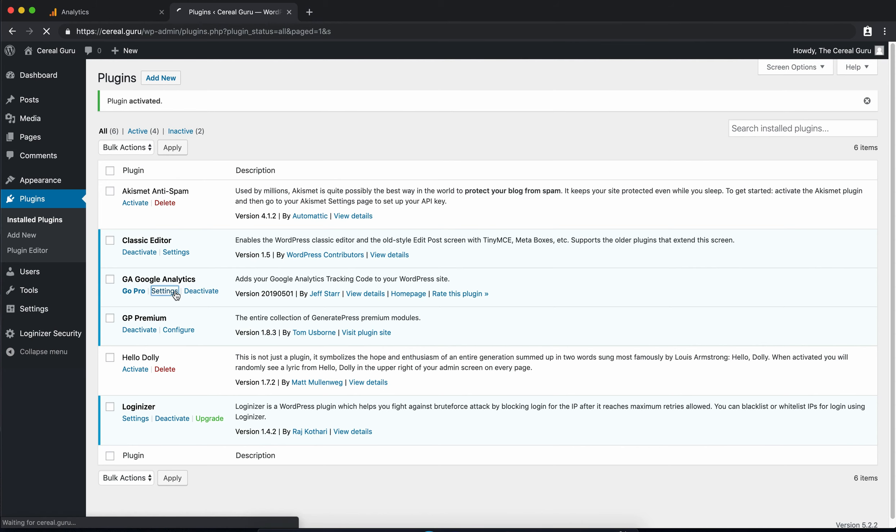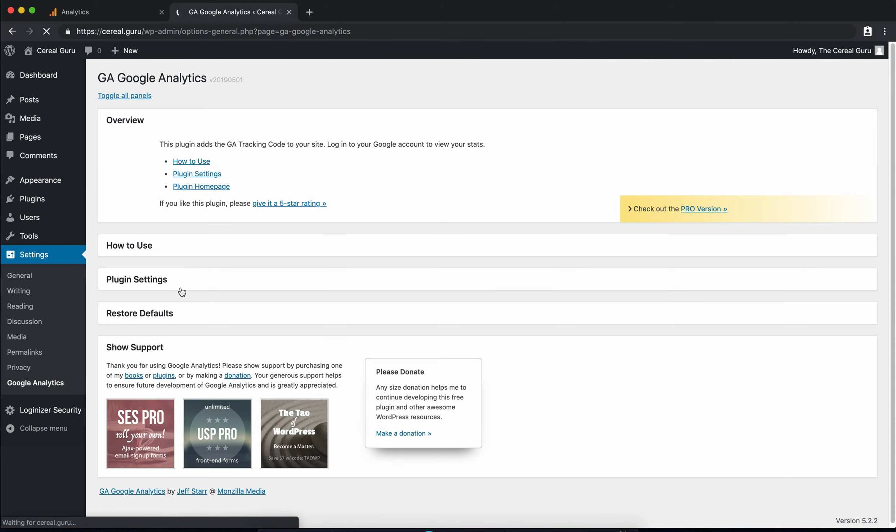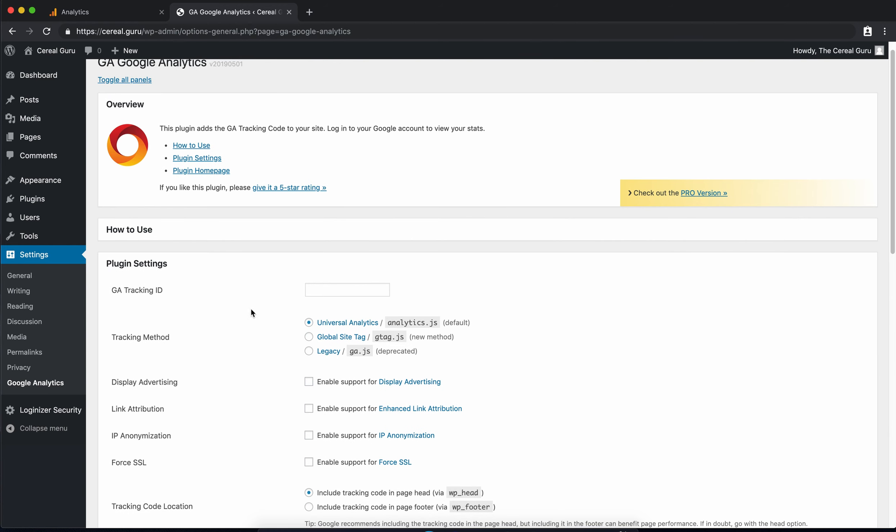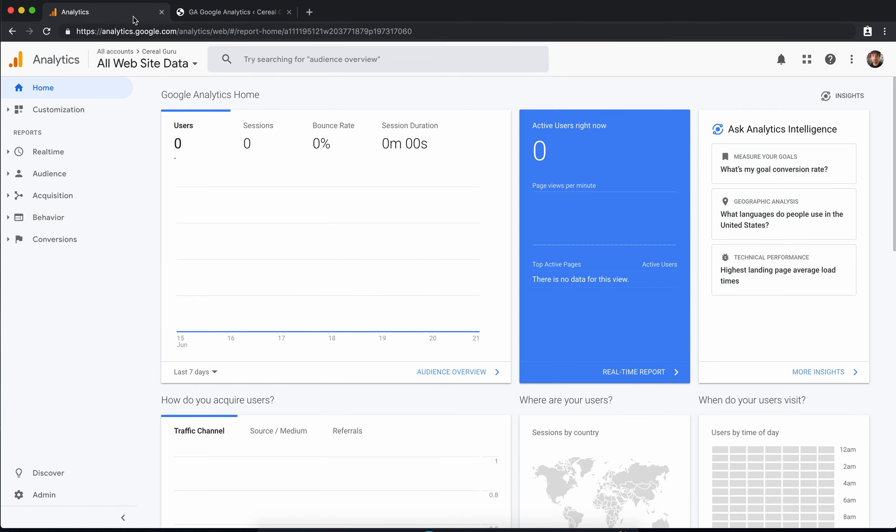Go ahead and click on the settings and under the plugin settings you want the Google Analytics tracking ID. So if you don't already have a Google Analytics account you can get one. There's plenty of tutorials online for doing that. It's simply just signing up for a Google Analytics account with your Google account so that's really easy to do.